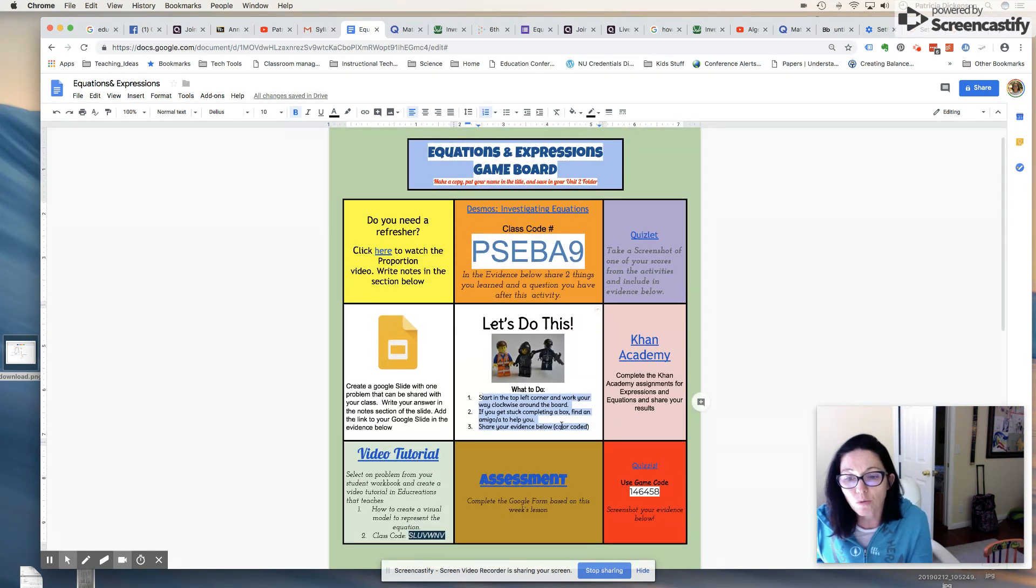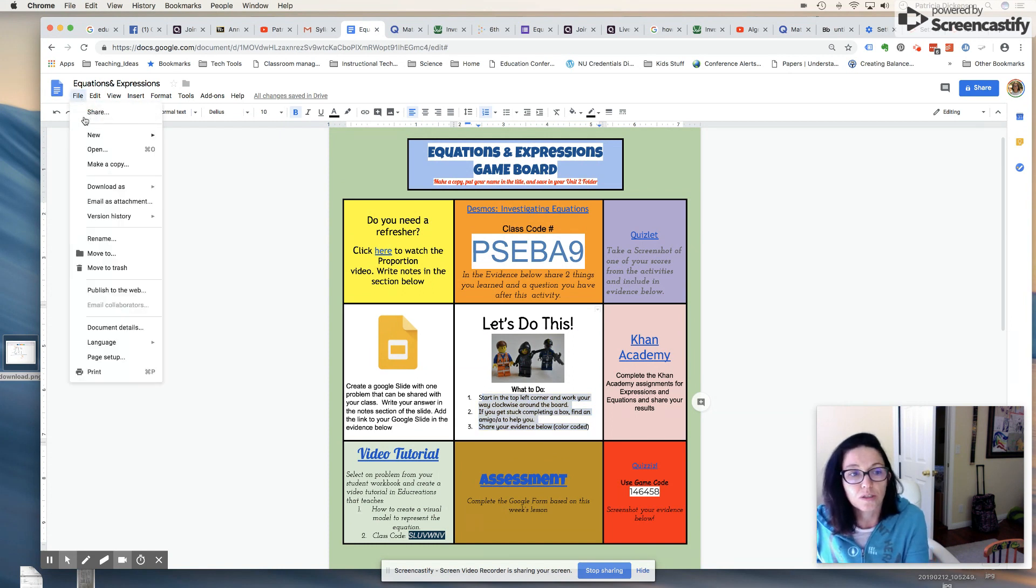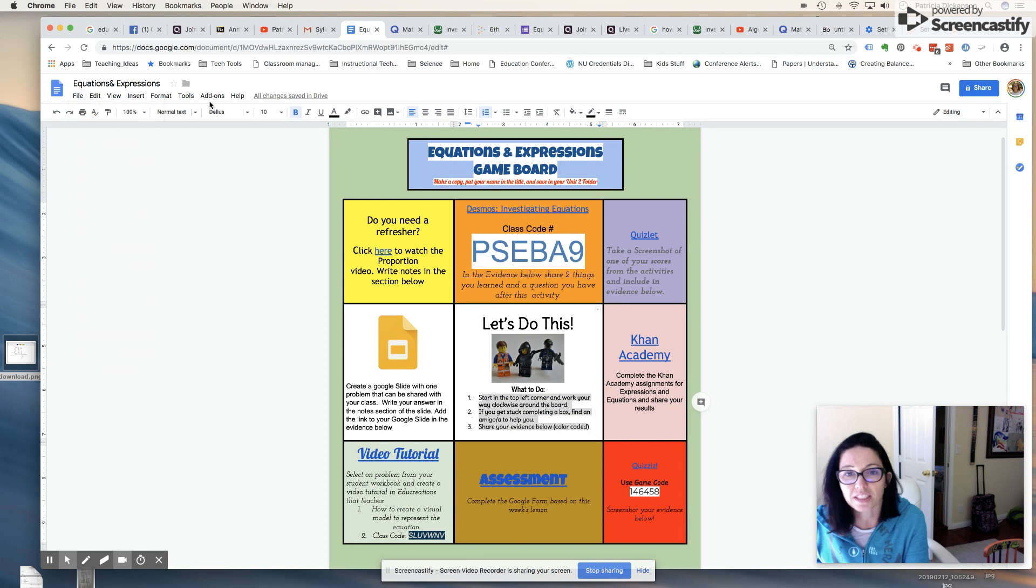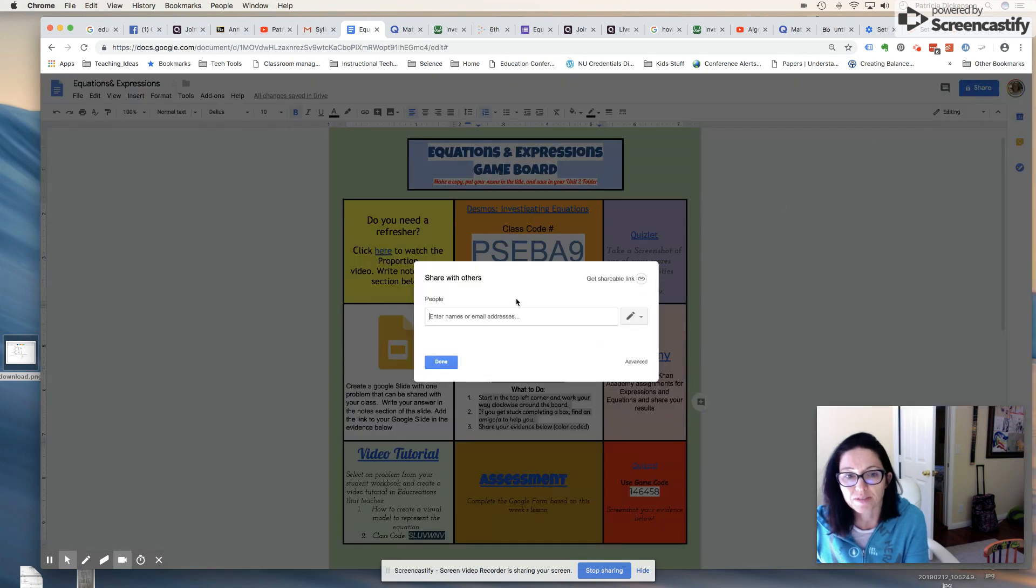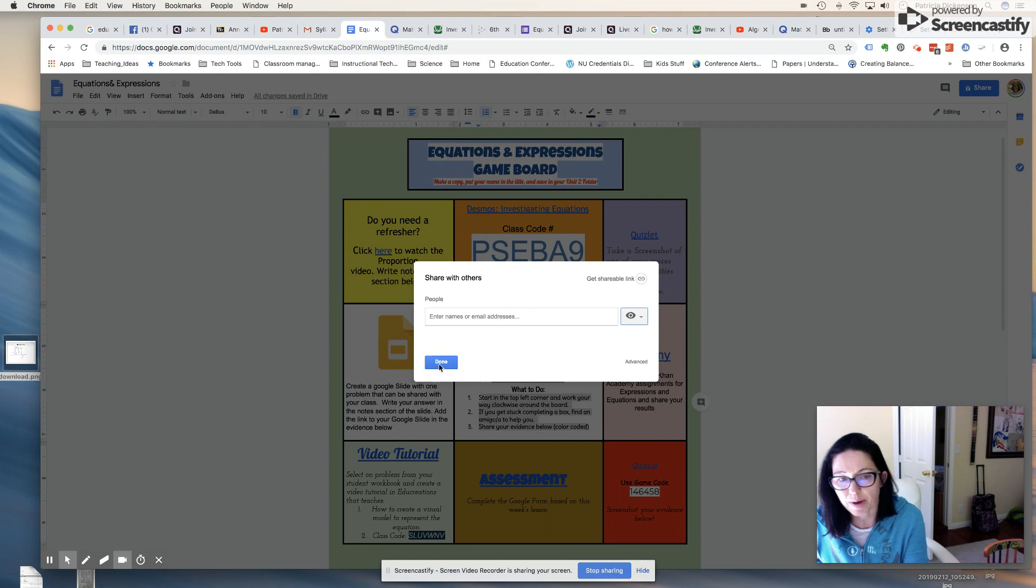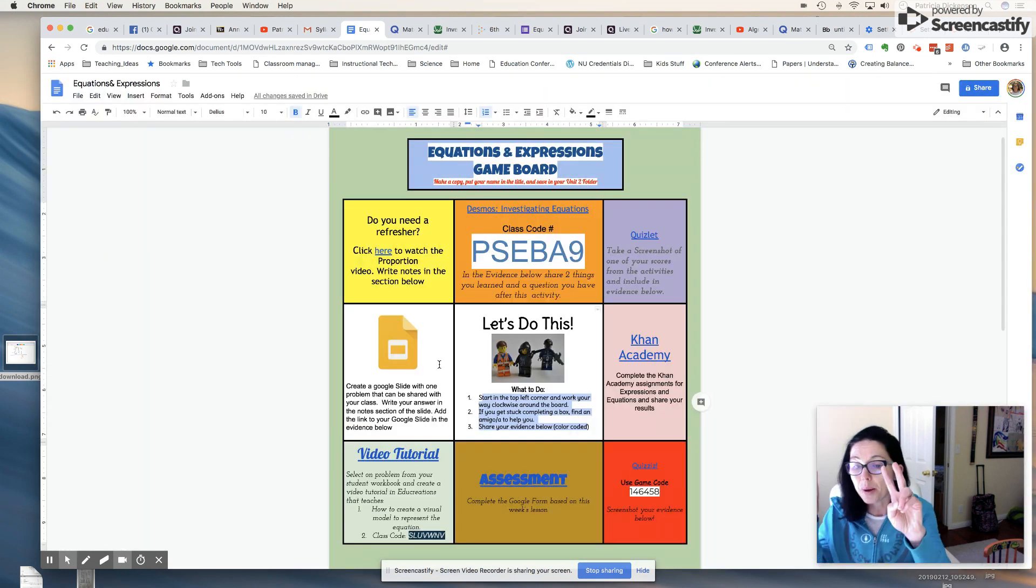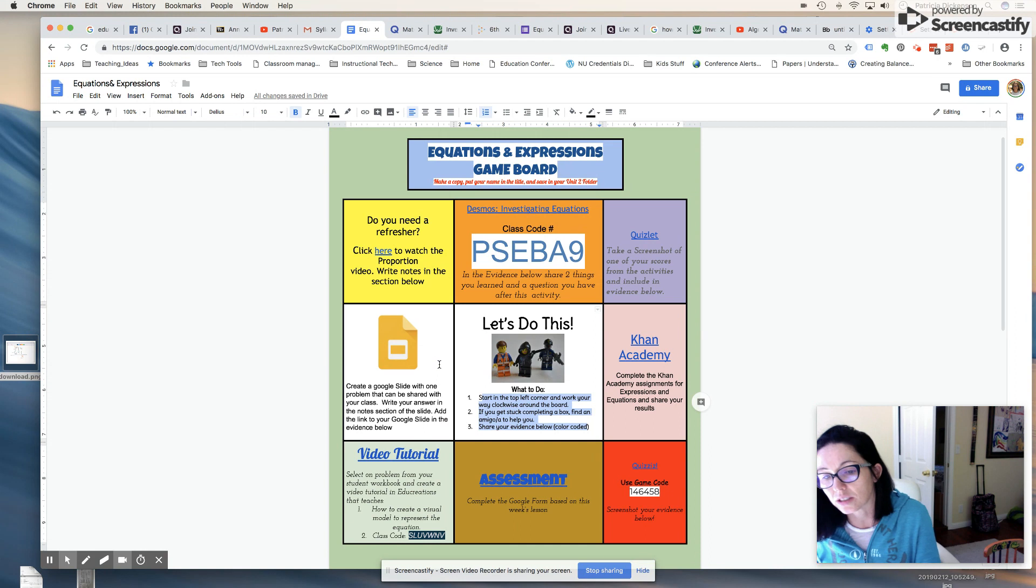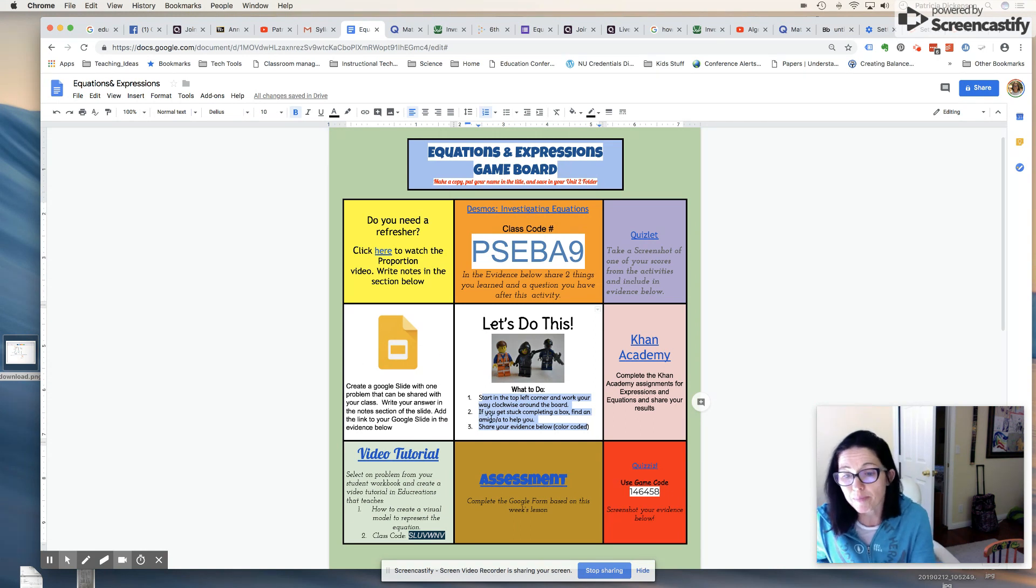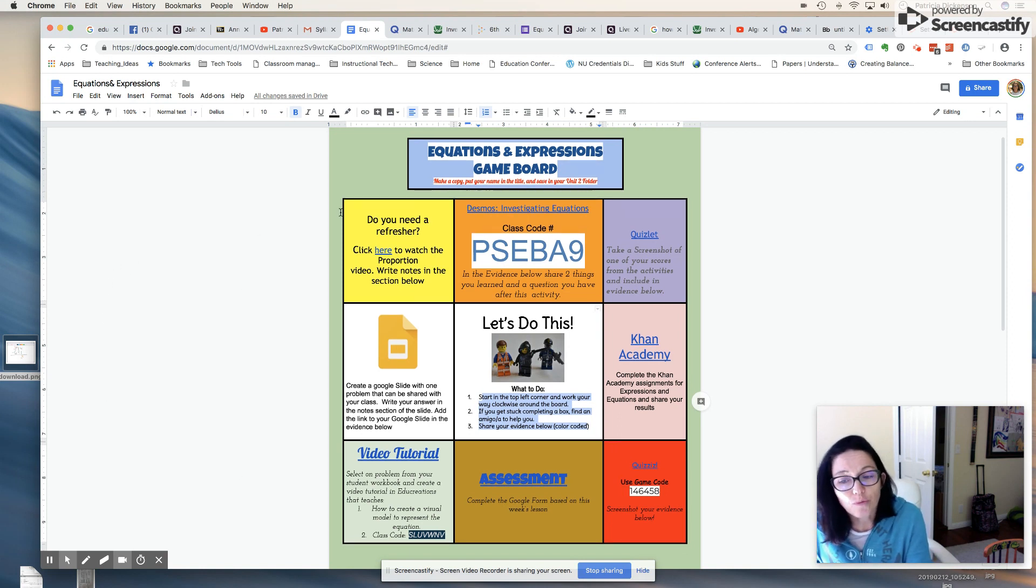Now you want to make sure that if you are creating these Hyperdocs, you set it to view only, which actually is in the share button. Students can only view it, that way I know that they're not going to change any of my activities and they have to make a copy so that will allow them to have their own copy of this document and share their work.